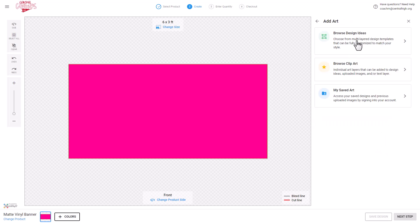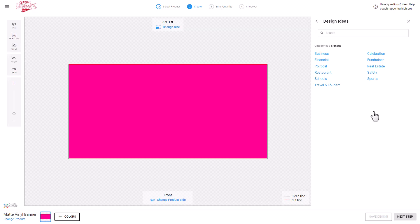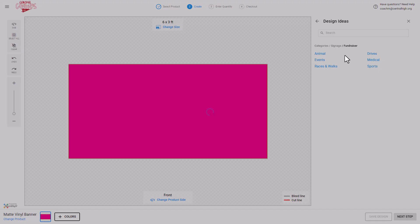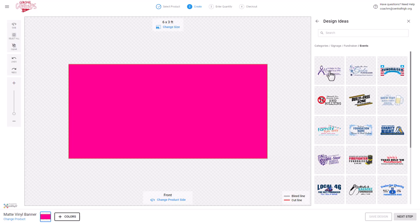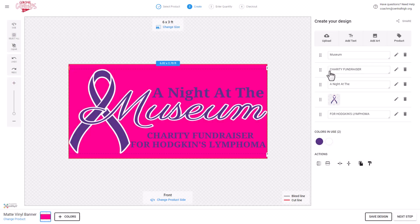Add Art. I'm going to go to Browse Design Ideas, and now I have the signage templates available. I'll click on Signage, select a category, and click on the template to initiate the editing process.